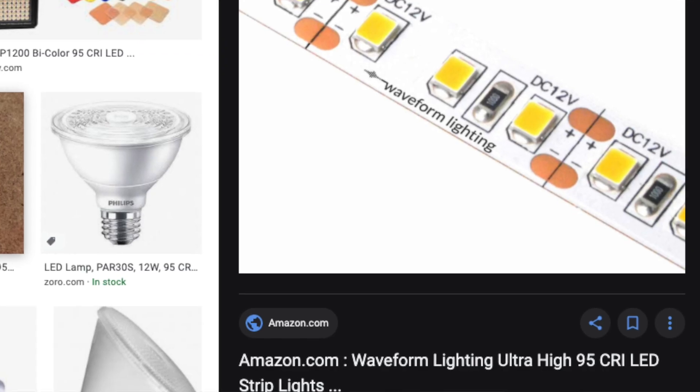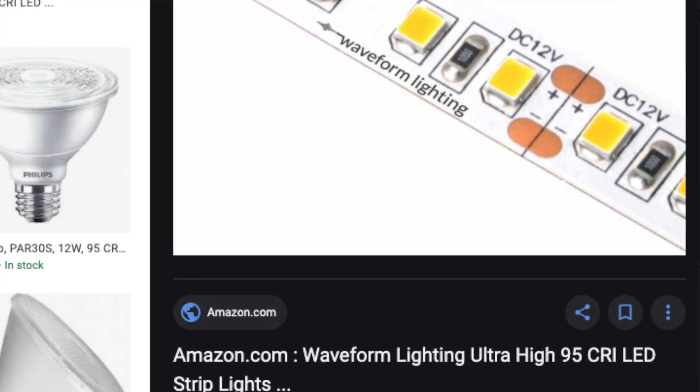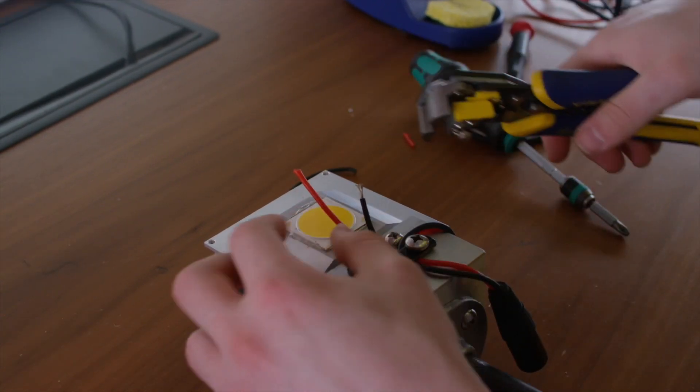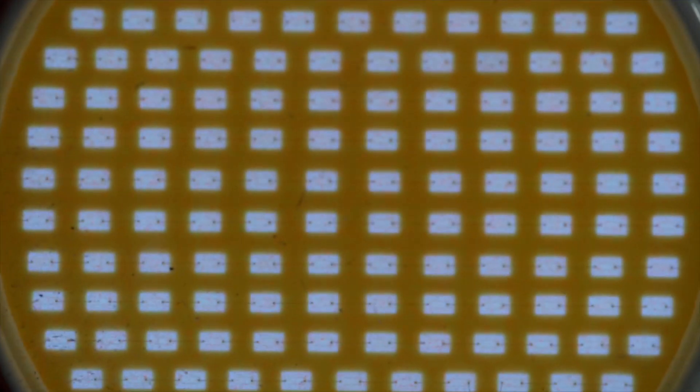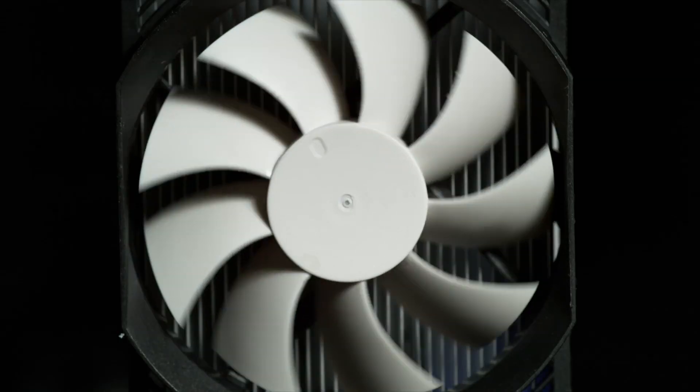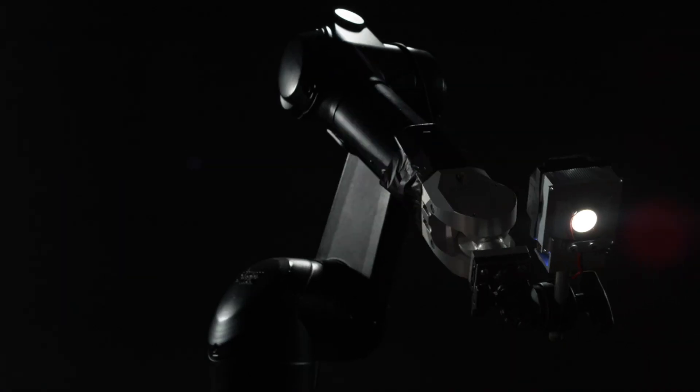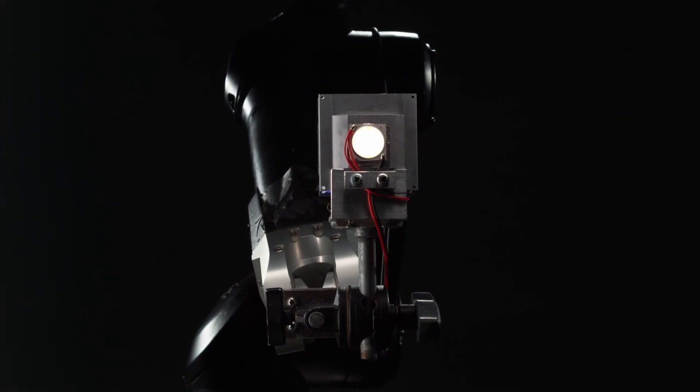Even though high CRI LEDs with CRIs over 90 exist, they can be very costly. In fact, high quality LEDs are expensive in the first place due to the cost of the semiconductor material itself. Tons of LED lights nowadays are super expensive, and that is one of the reasons why we make our own lights. Making our own lights also gives us control over their form factor, their weight, their light output, and their light quality. With the small form factor our lights are in, we can move them around at high speed on our robots.